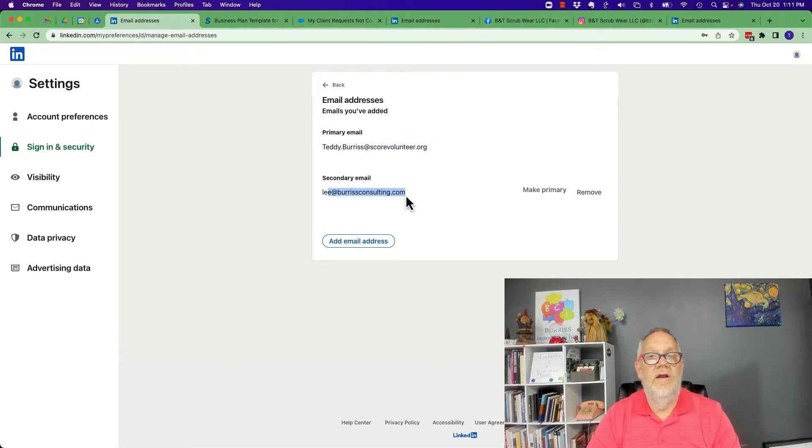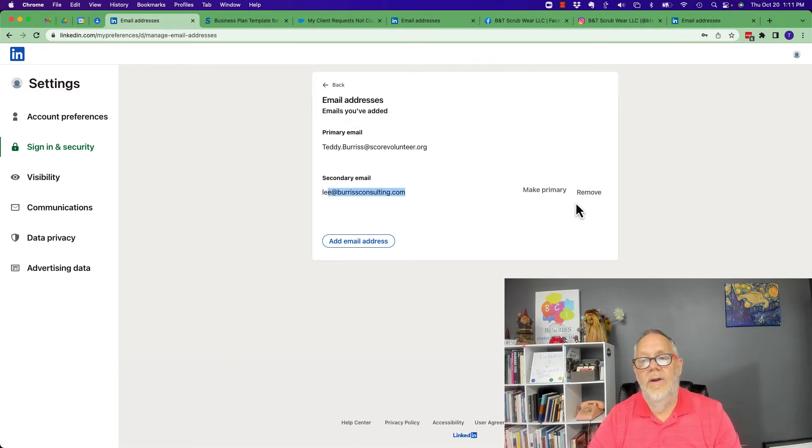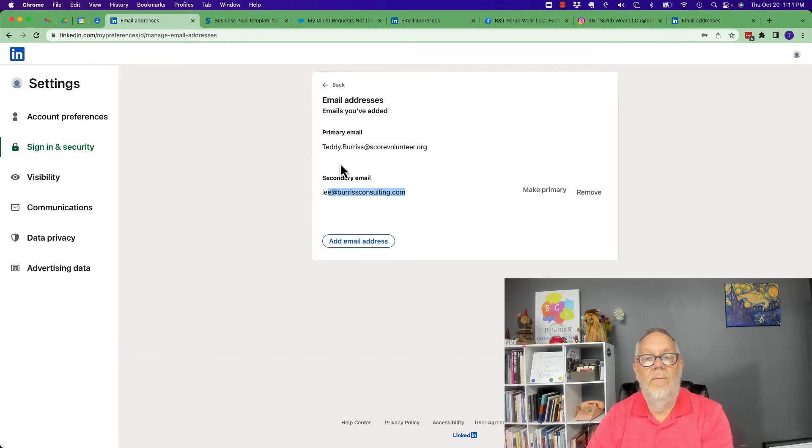Now the only reason I would get rid of this email address here is if I no longer have access to it, then I would remove it. If you still have access to it, I would leave it.